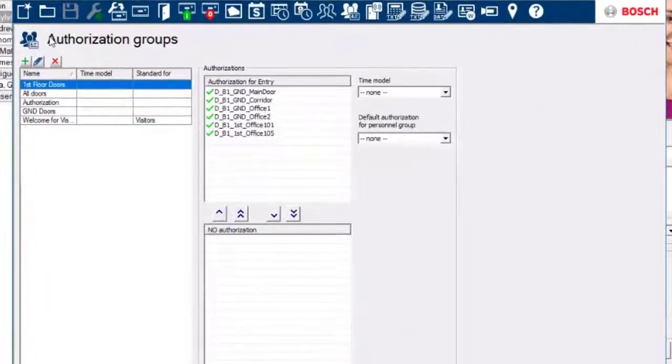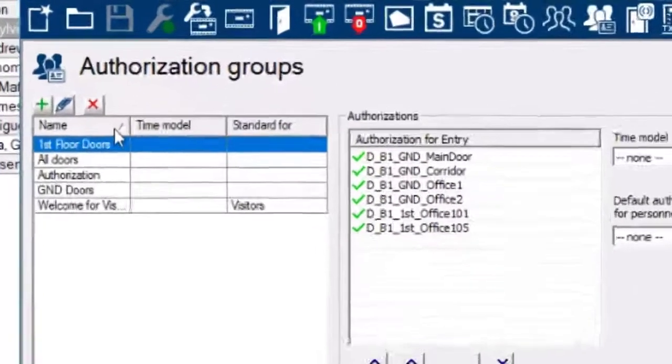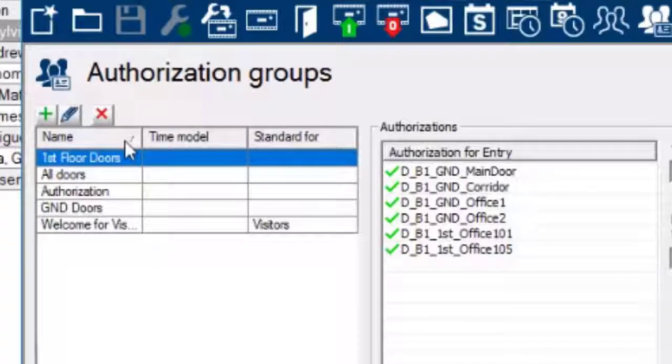After this, it also makes sense to have a look at the authorizations and authorization groups. There are six authorizations and five authorization groups including the default one that is named as authorization.